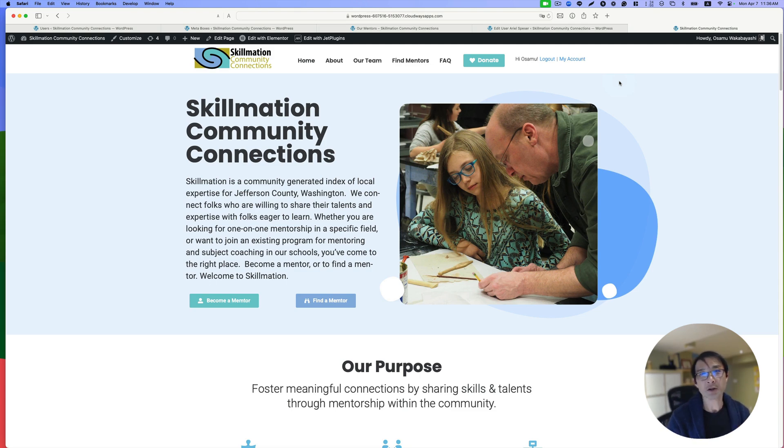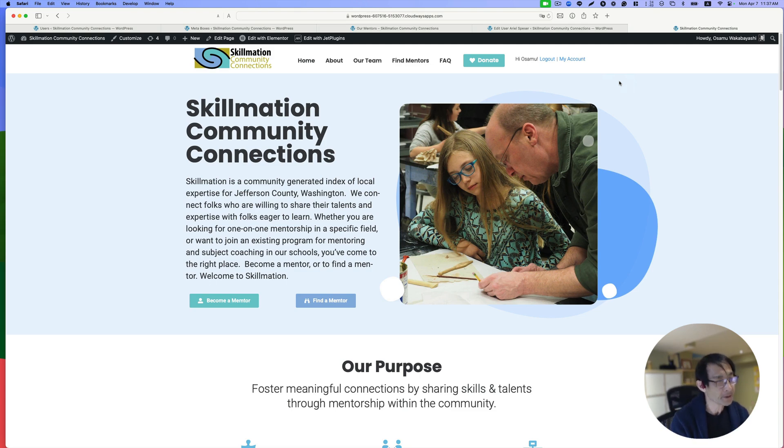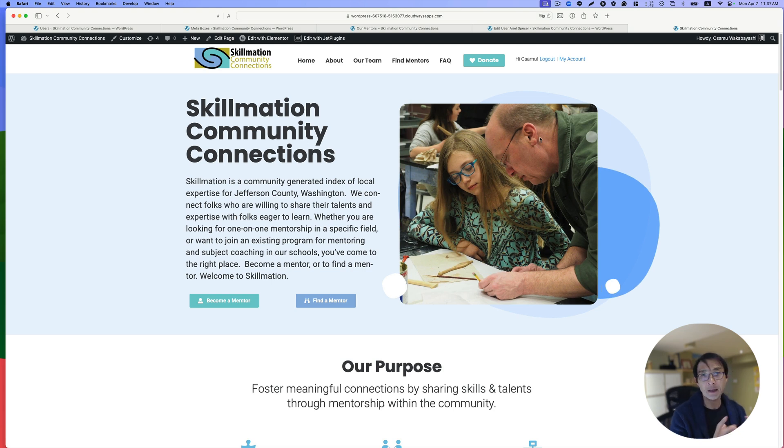Hey everyone, this is Osomo Akabayashi from Zai Ideas. This is another nonprofit website about a mentorship organization.